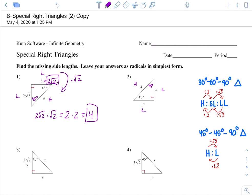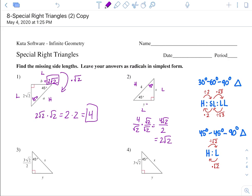We are going from hypotenuse to a leg, which means you divide by square root of 2. Since hypotenuse is 4, divide that by square root of 2. You can't have a square root in the denominator, so multiply top and bottom by that square root. 4 times rad 2 is 4 rad 2, and square root of 2 times square root of 2 is square root of 4, which is 2. So 4 divided by 2 is 2, giving us 2 radical 2. Since the legs are equal, both are 2 radical 2.